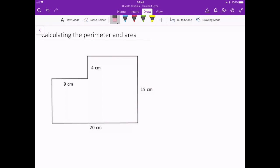So first of all to calculate the perimeter we need to know every length on this shape, and if we look at it we can see that this length here is missing — we don't have that length, and on the left hand side here we don't have that length either. So we need to find these. Luckily this diagram has all the information that we need to work out those missing lengths. So let's start with this top one here.